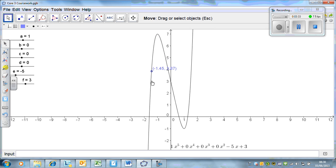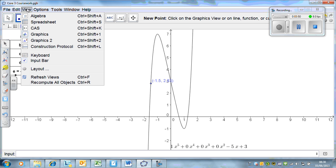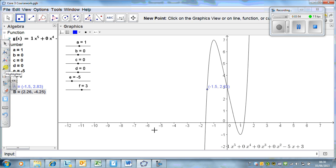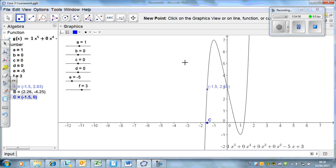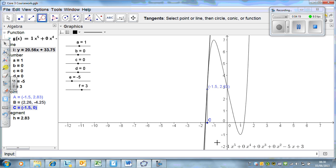I'll type in a point - let's call it b, minus 1.5 equals minus 1.5, 0. There's our point. What we're going to do is take the point from there to the point on the curve, then take the tangent at that point, and we're going to get a better approximation.